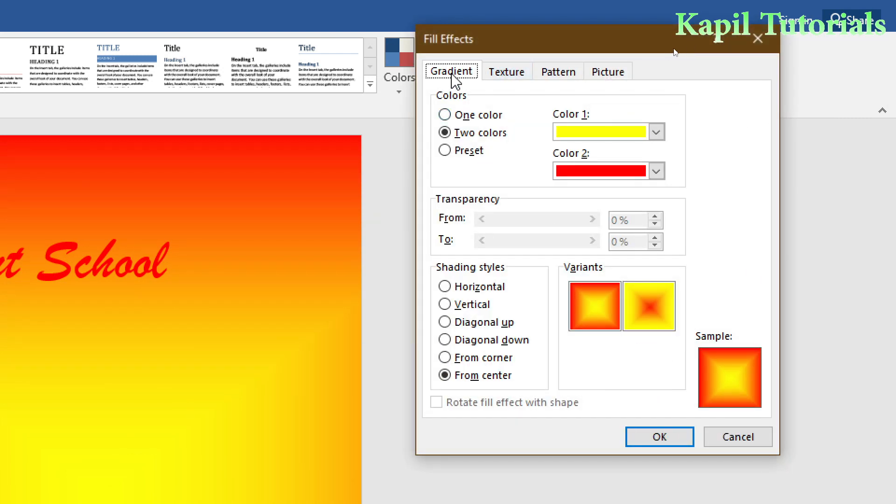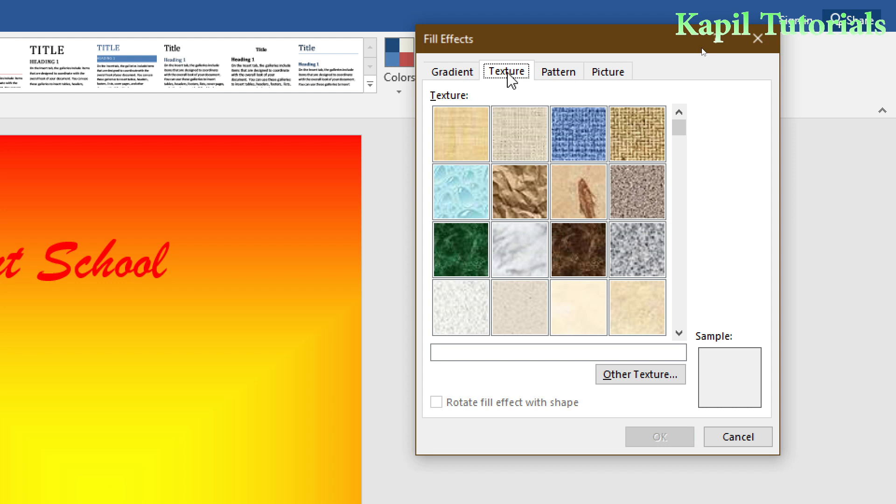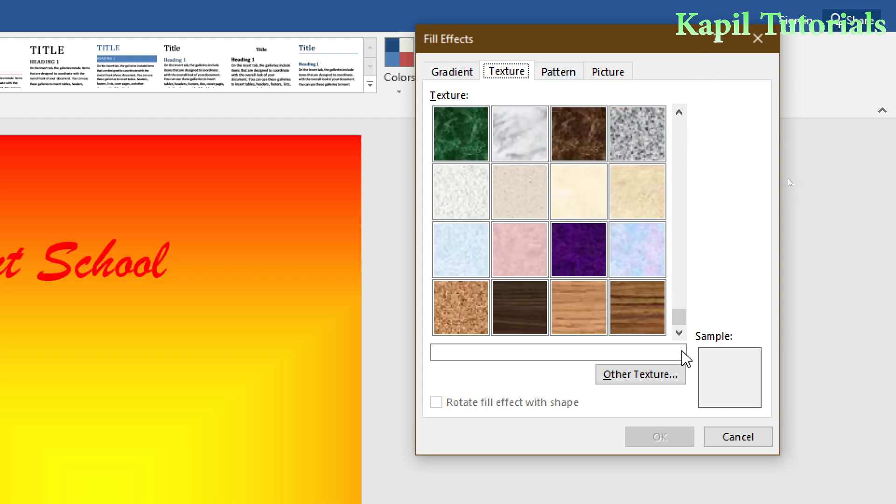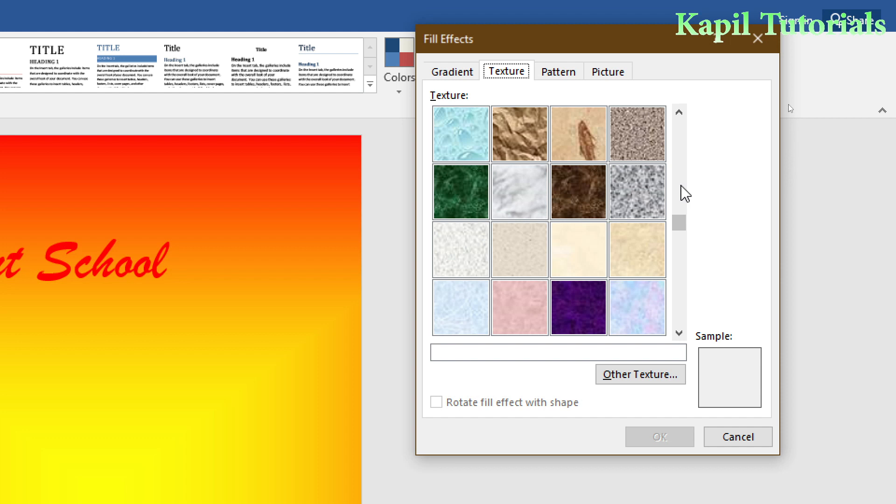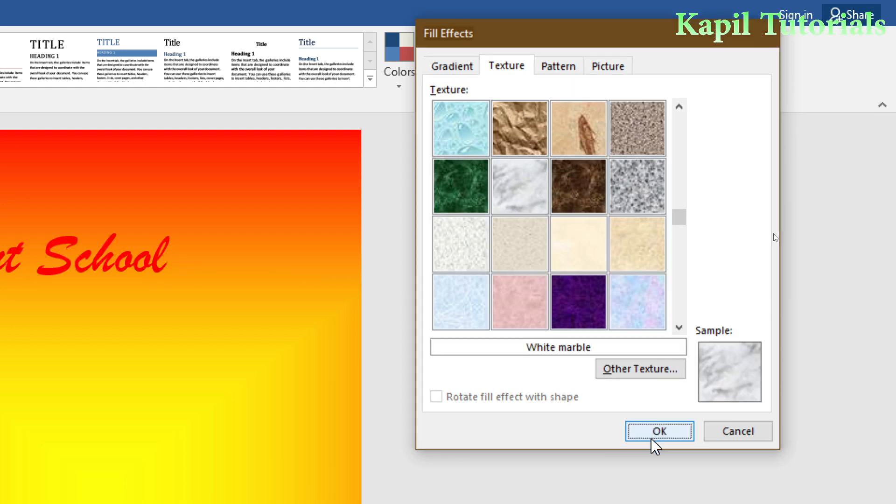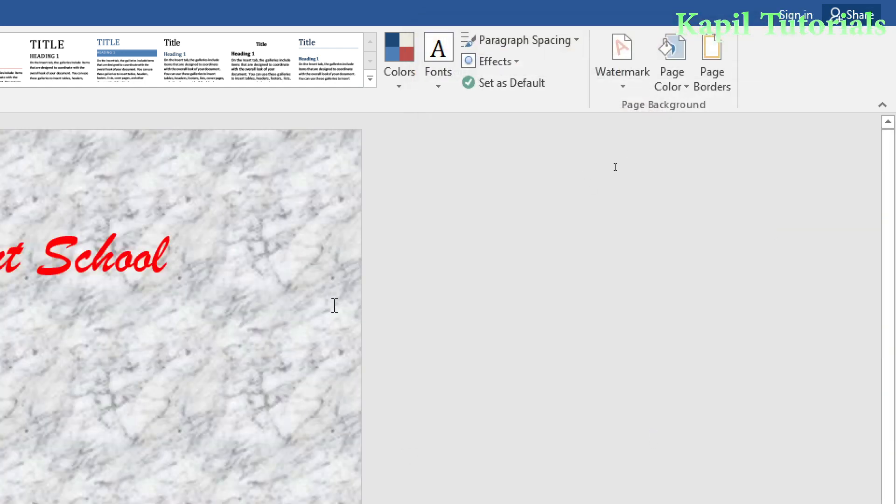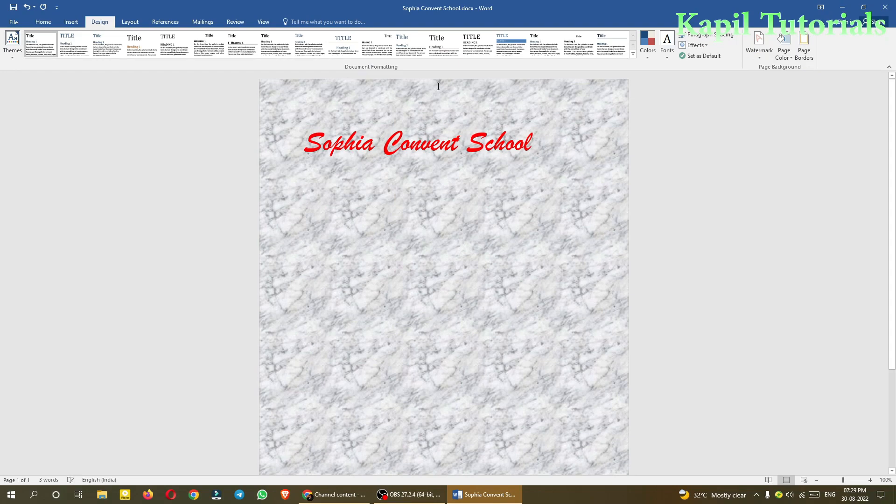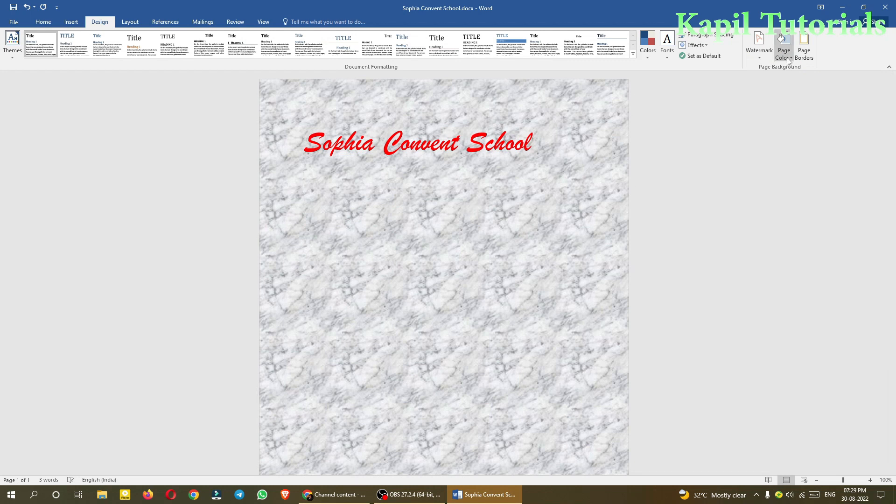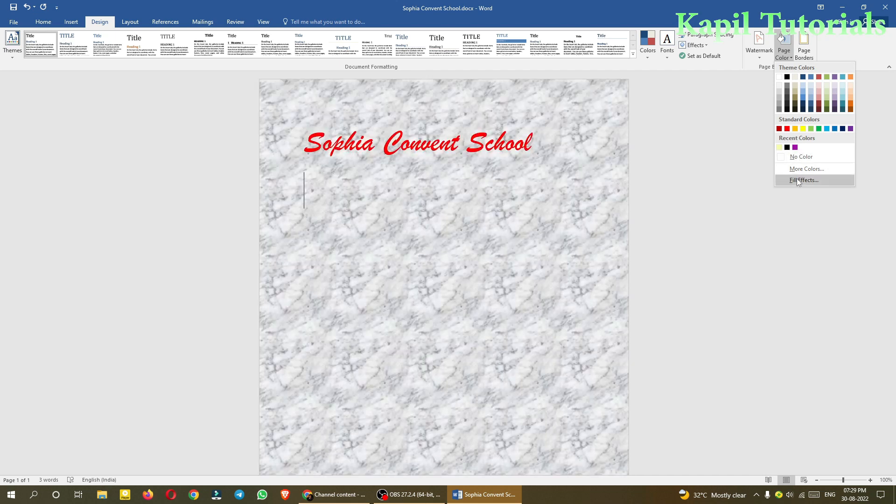Fill Effects again: the first option was gradient, second is Texture. Preformatted textures are available. You can select according to your choice. Suppose I select this one—you can see a marble style.